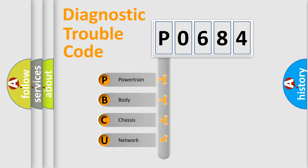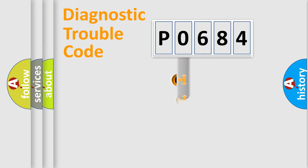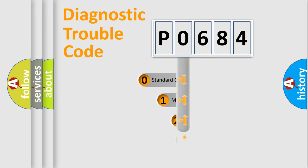We divide the electric system of automobile into four basic units: Powertrain, Body, Chassis, Network. This distribution is defined in the first character code.